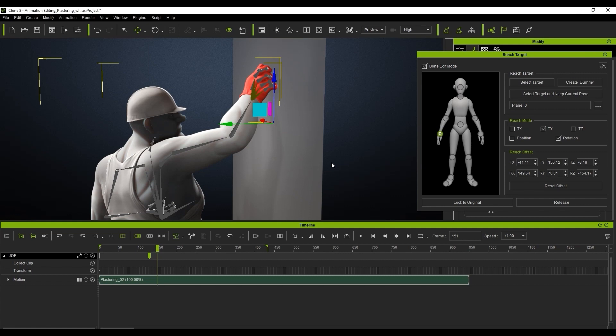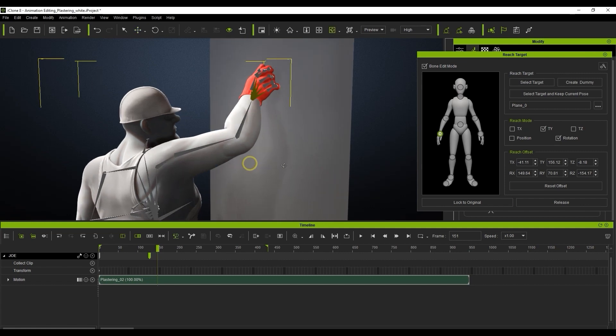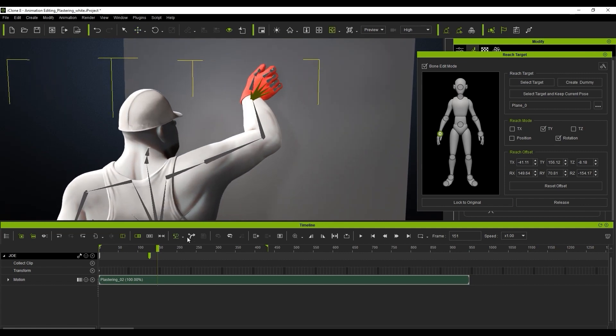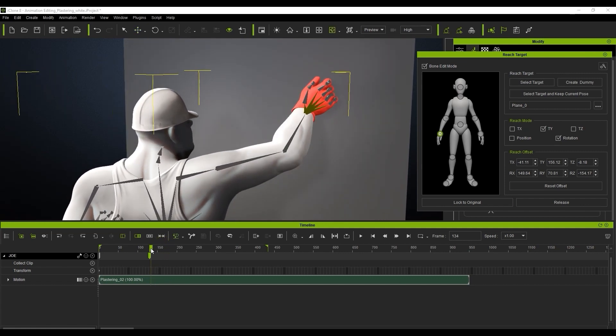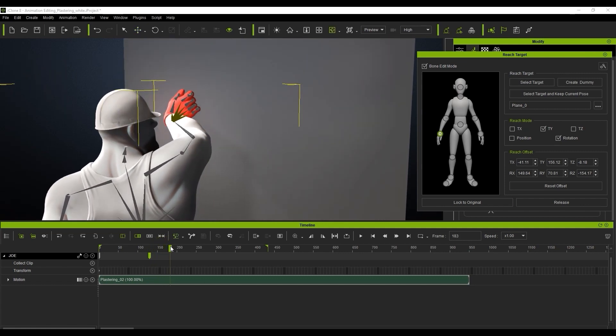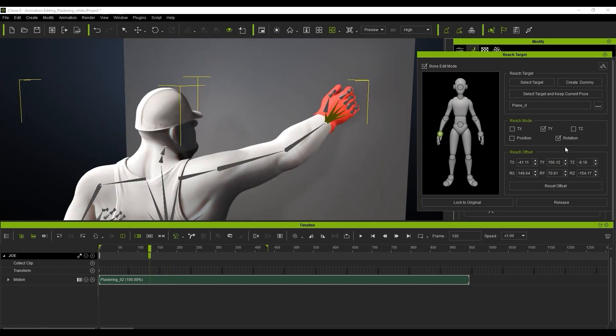However, you'll see that there is another issue with the wrist, as it doesn't rotate properly due to this constraint. To fix that, we can again go back to the keyframe where the constraint begins and disable the Rotation checkbox.